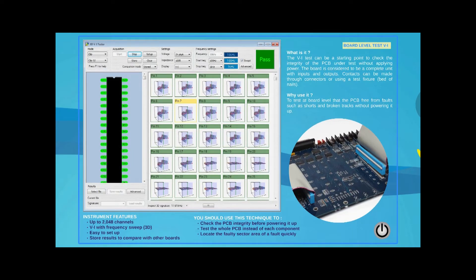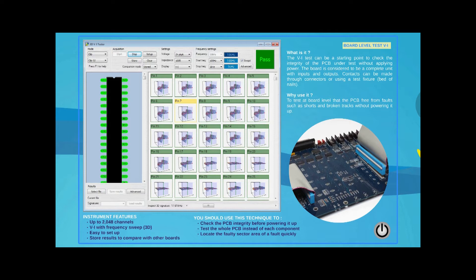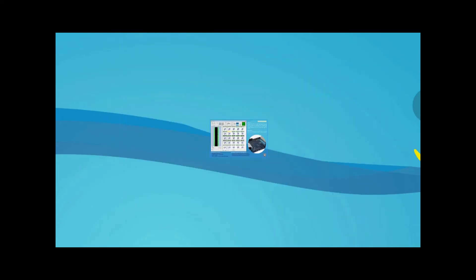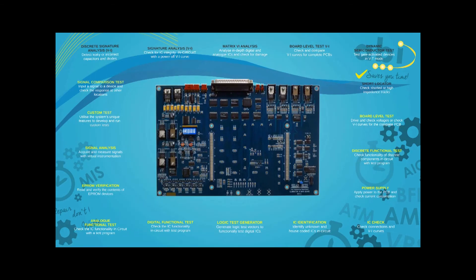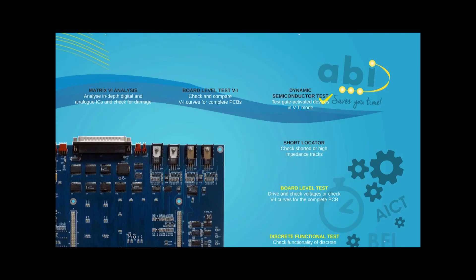ABI's standard signature VI test and the matrix VI test can both be used to capture all the component signatures on a board. As mentioned earlier, the signatures of a good board can be stored for later comparison. Those signatures will quickly and easily identify good boards and find faulty sectors or components on a bad board.